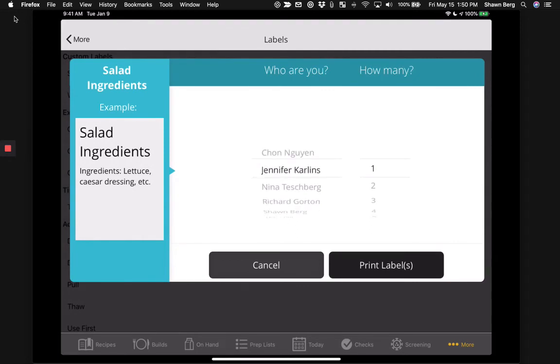All you have to do is select who you are, how many labels you want to print, tap that print label button, and it'll fire right off the printer, just like our prep labels and all the other labels you guys are used to using in Fusion Prep.